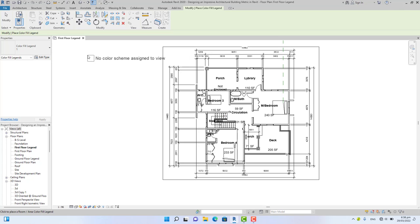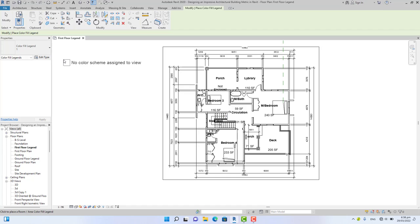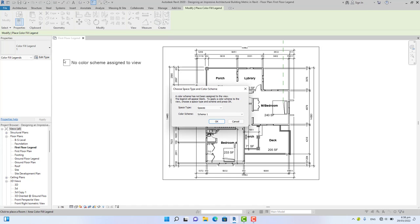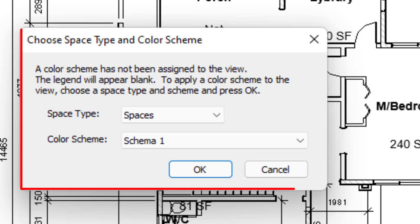Now you see a text near the cursor. Click anywhere you want your legend to be. I'm going to click in this area. Now you see the Choose Space Type and Color Scheme dialog box appear.